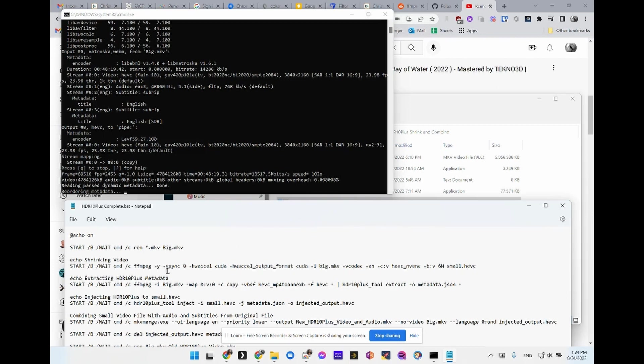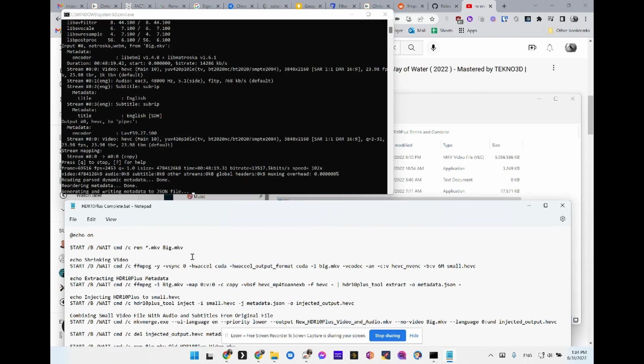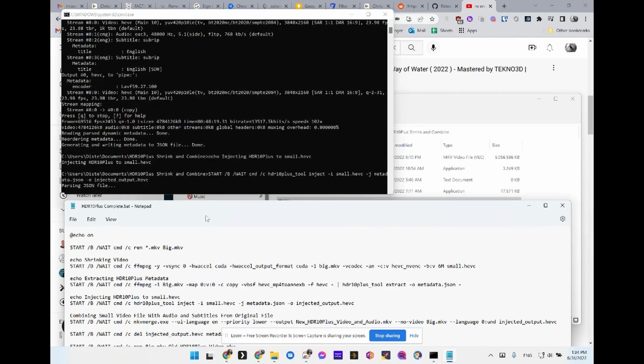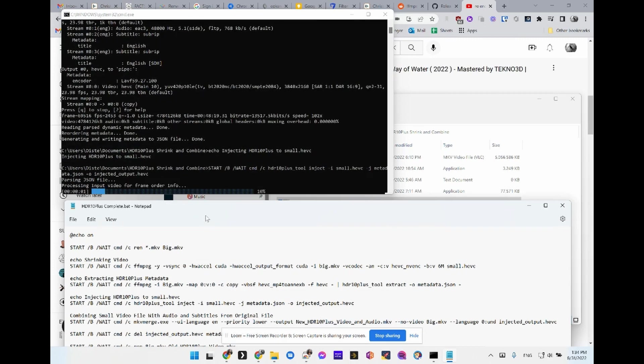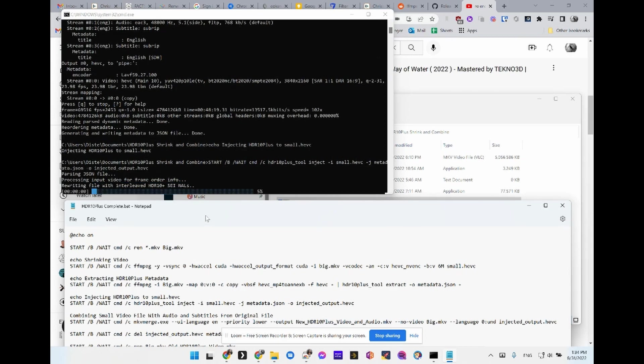So it's moved on now. It's reordering the metadata that it pulled. Creating the JSON file. Processing the JSON file. Rewriting the HEVC file.